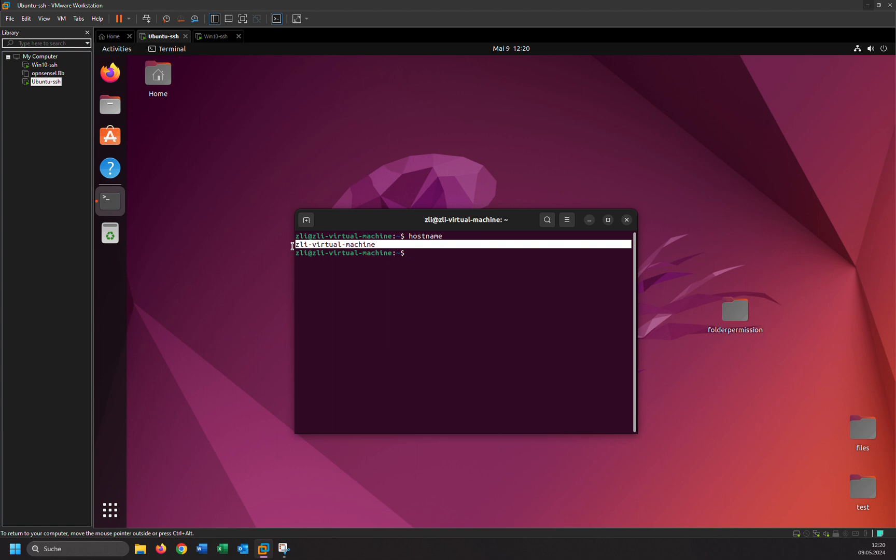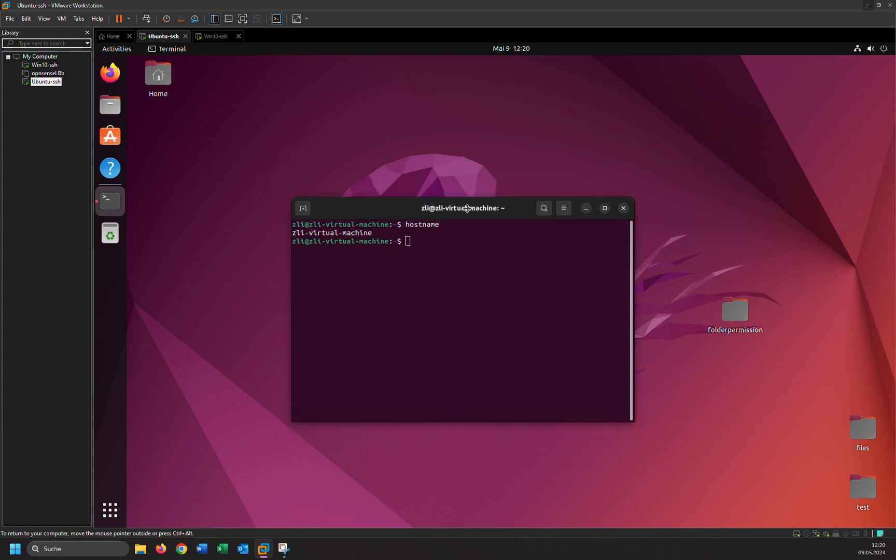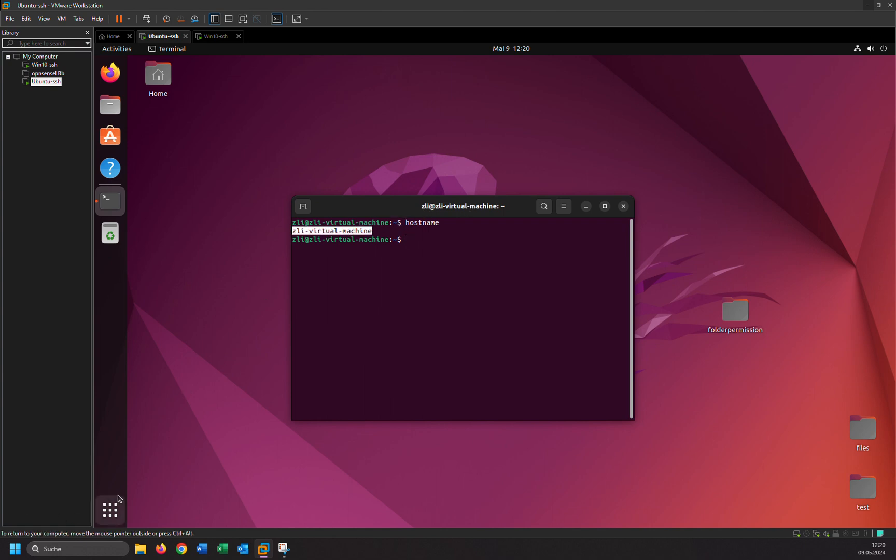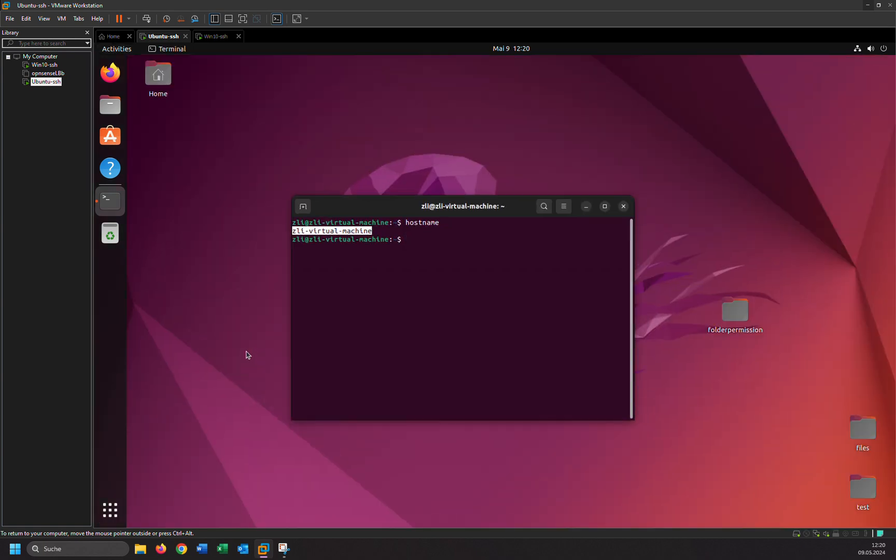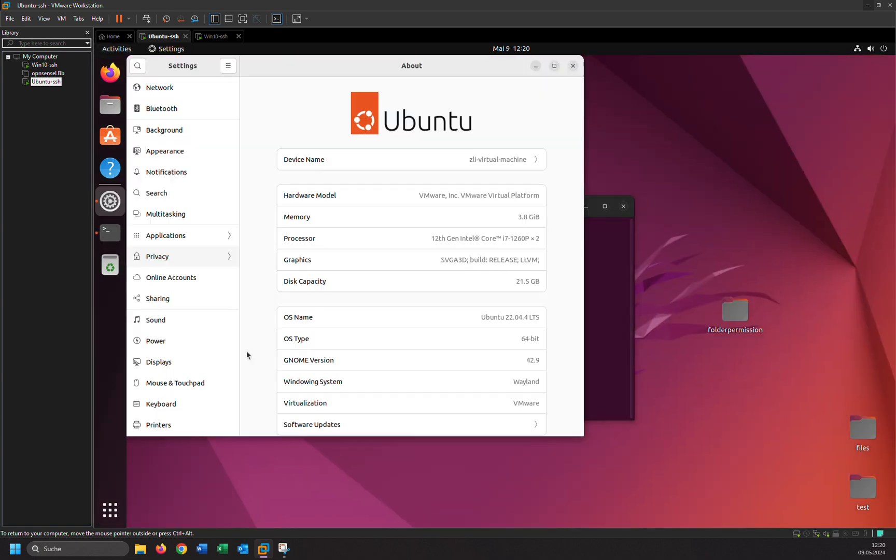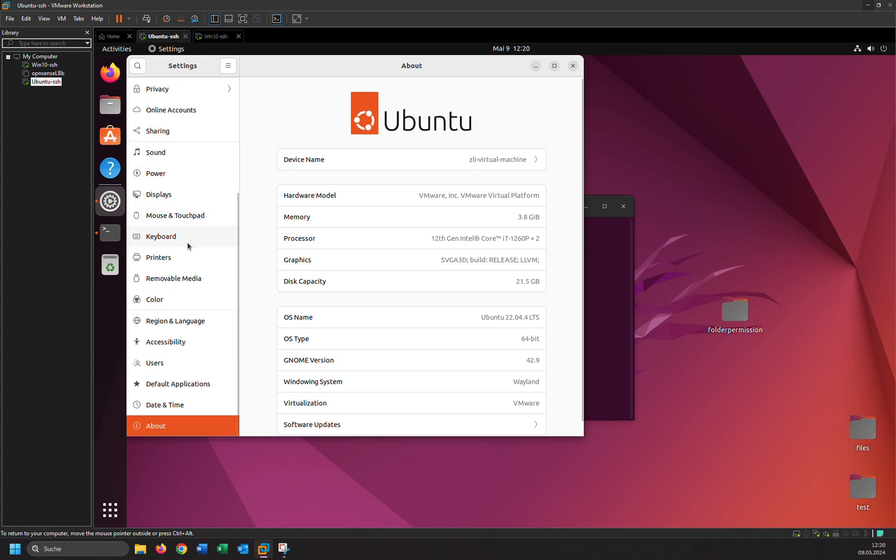So I'm going to show you how to change that. It's very easy. Just go to Settings, and scroll down. Click on About. As you can see, here we have different options: Memory, Processor, Graphics, and Device Name. Click on the Device Name.